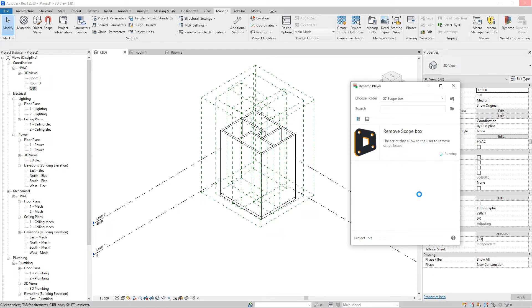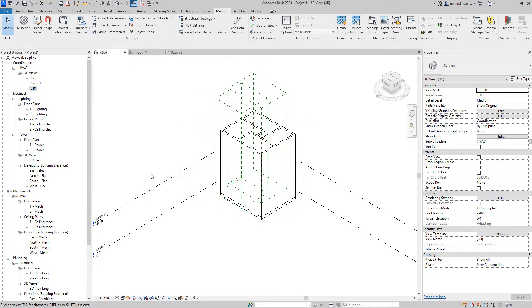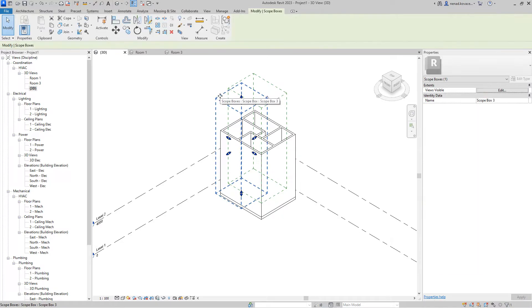The first option is to delete scope boxes by their name, and the second option is to delete all unused scope boxes. You can also do both methods. You can select the 'entire building' scope box here, and also check that you want to delete unused scope boxes. You can set a value so we no longer have that scope box for the entire building.